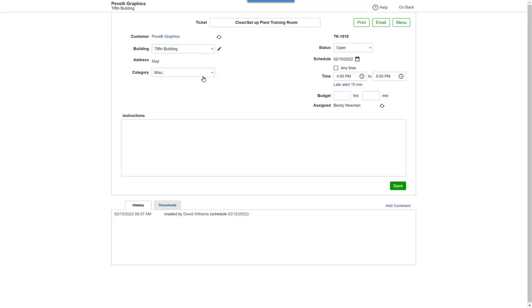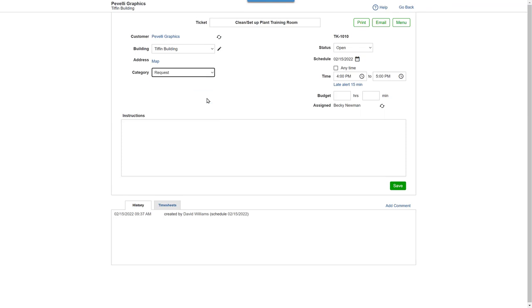You can assign it to a category. Let's use Request, because a client asked for this work to be done. You can see that it's already assigned to Becky Newman, and the start time is the time we clicked on the day view.